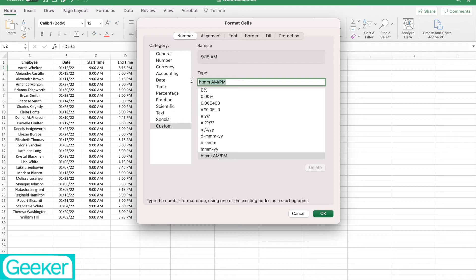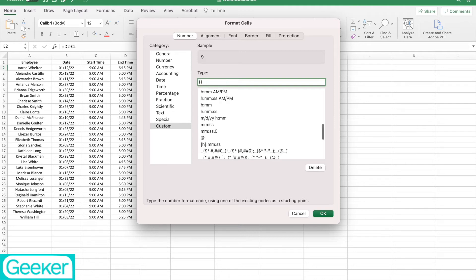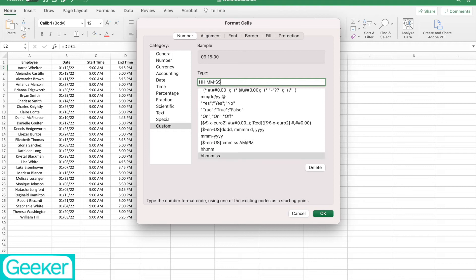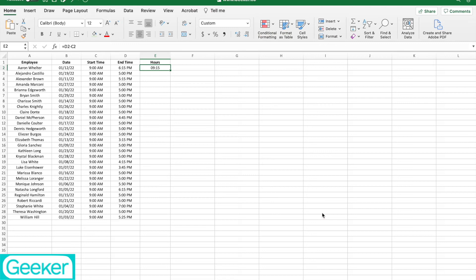Now, all you're going to do from here is just take out what it says there, and I'm going to hit hh for hours, colon, mm. Now, if you wanted to calculate seconds, you would do colon, ss. But all we're going to do in this example is hours and minutes. Then I'm going to click OK.